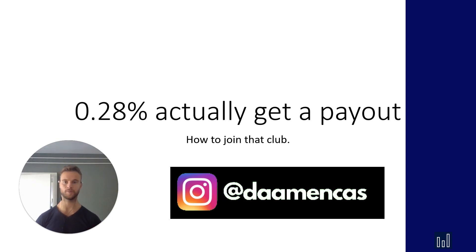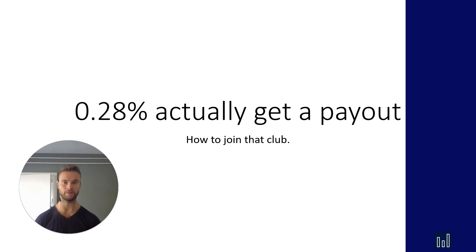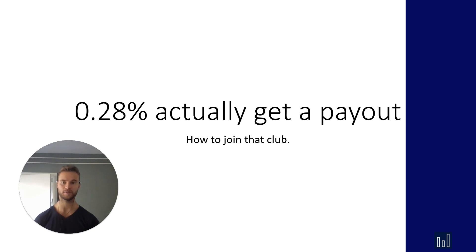Welcome back to my channel. Today I'm going to talk about how to get consistent payouts from your prop firm because it's a fact that only a very small percentage of traders actually gets a payout. Today I want to give you the strategy to join that club. So let's get started.